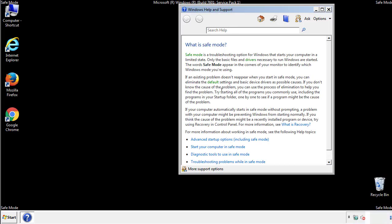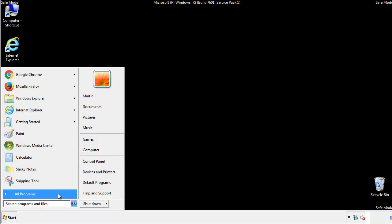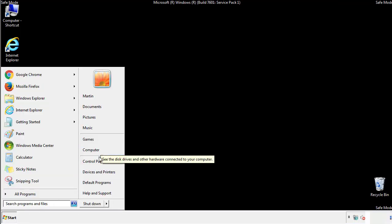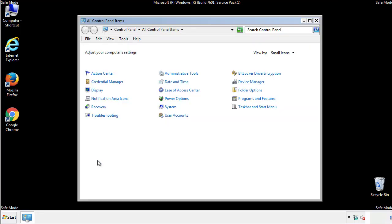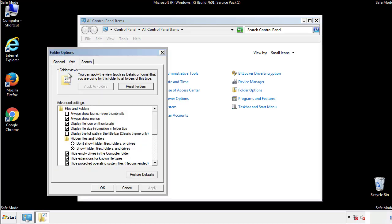Before we get started, we want to make sure that all the files and folders are visible. From the control panel, click folder options, view, and click the checkbox to make sure that we don't miss anything.